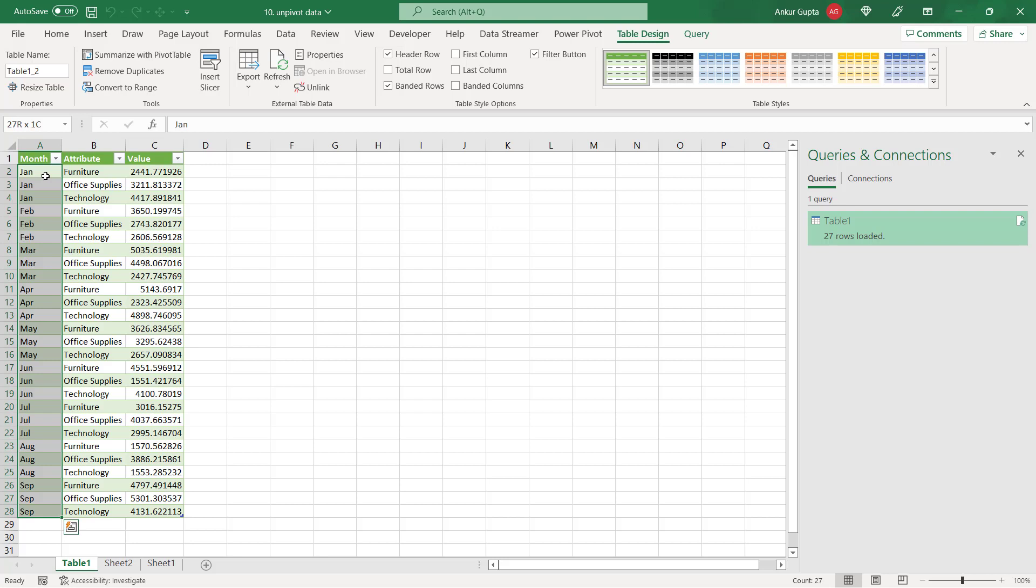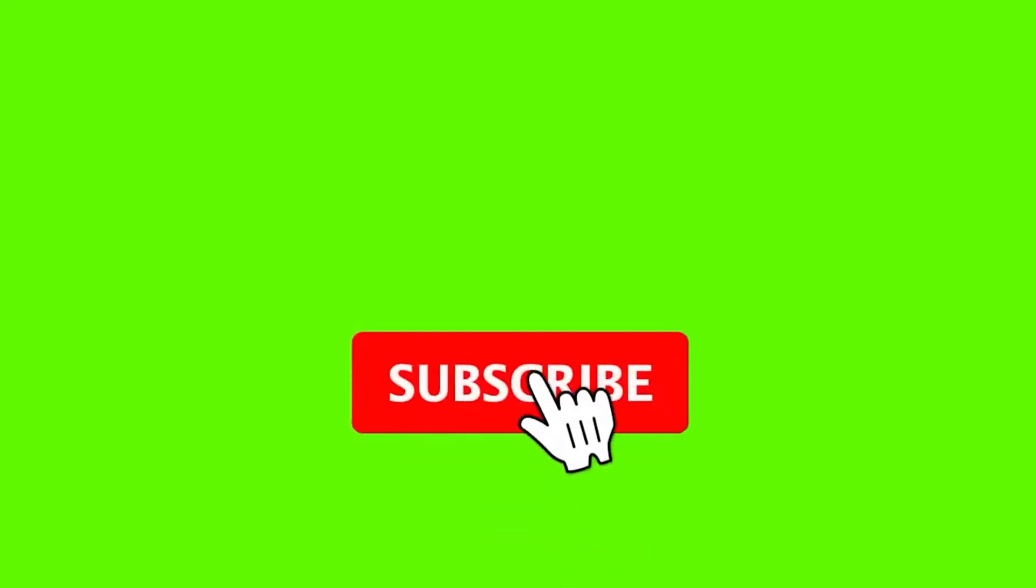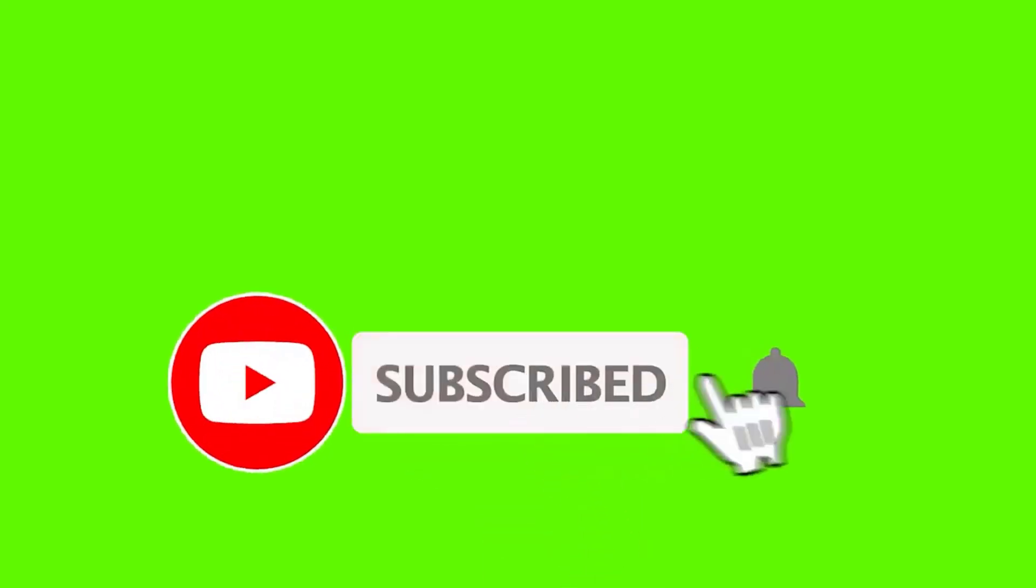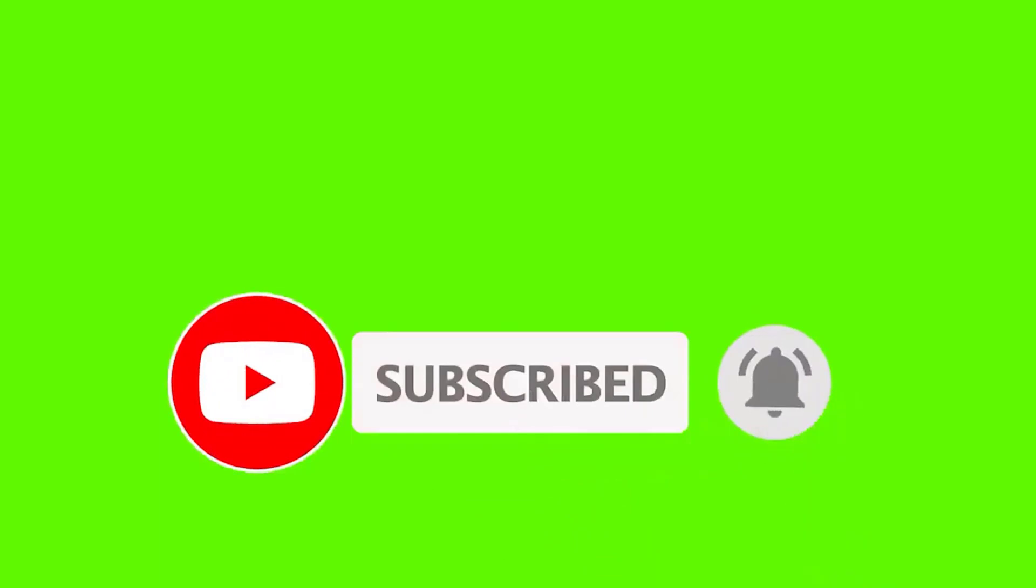I hope you have liked this video. I will be coming out with a lot more videos on similar topics in Excel to enhance your knowledge and my knowledge also in the process. So keep watching, subscribe to the channel and stay tuned. Thank you for watching this video. Have a nice day.